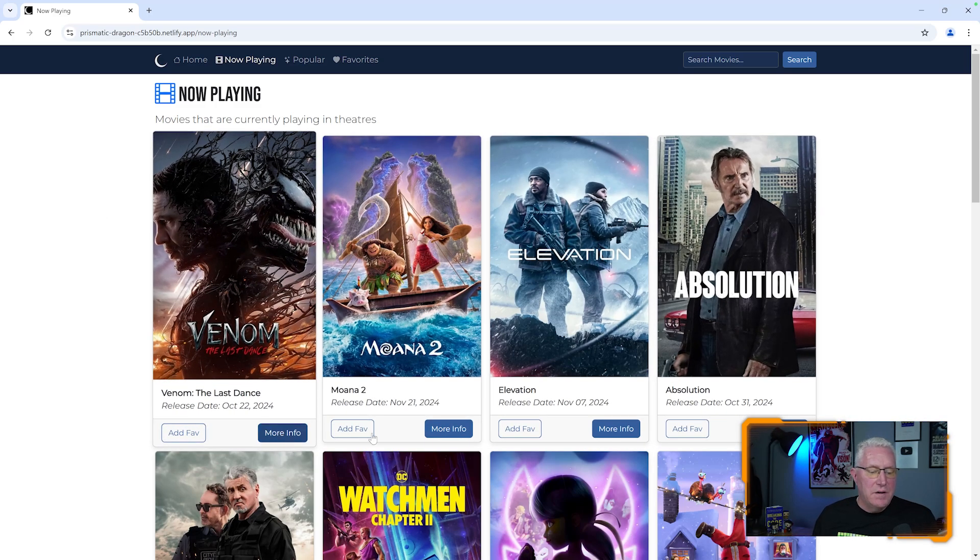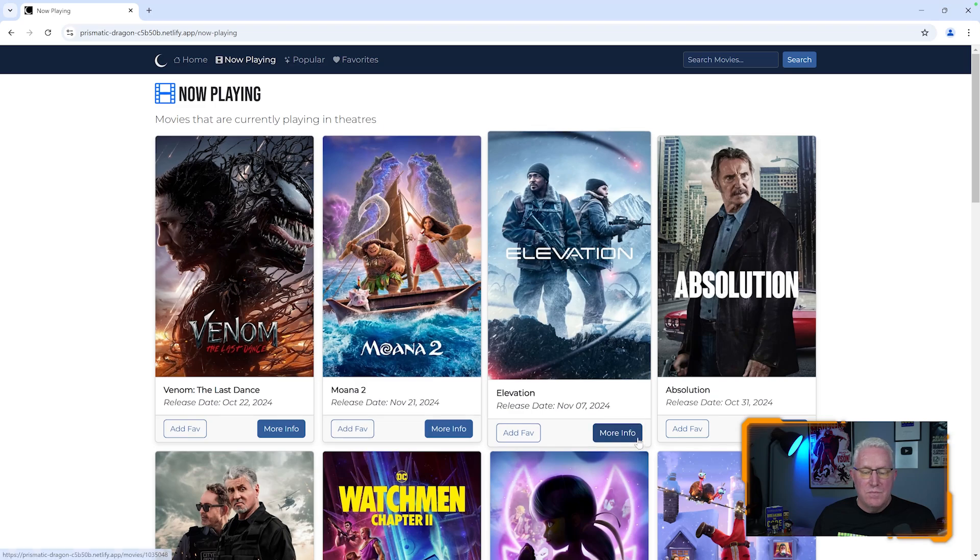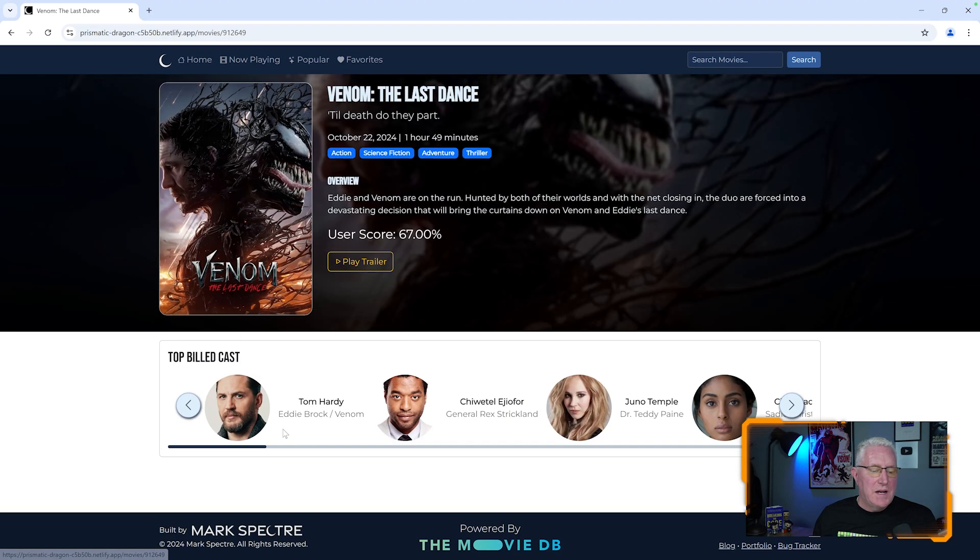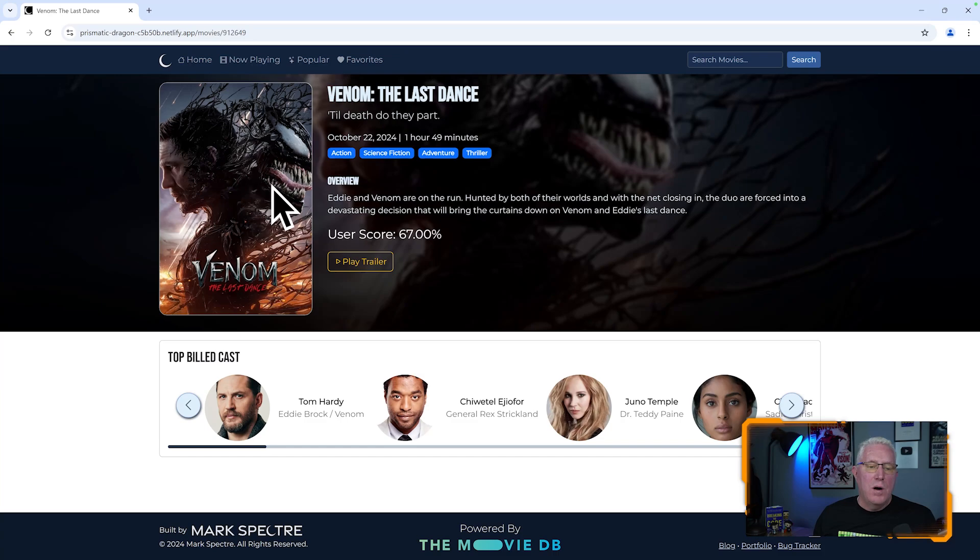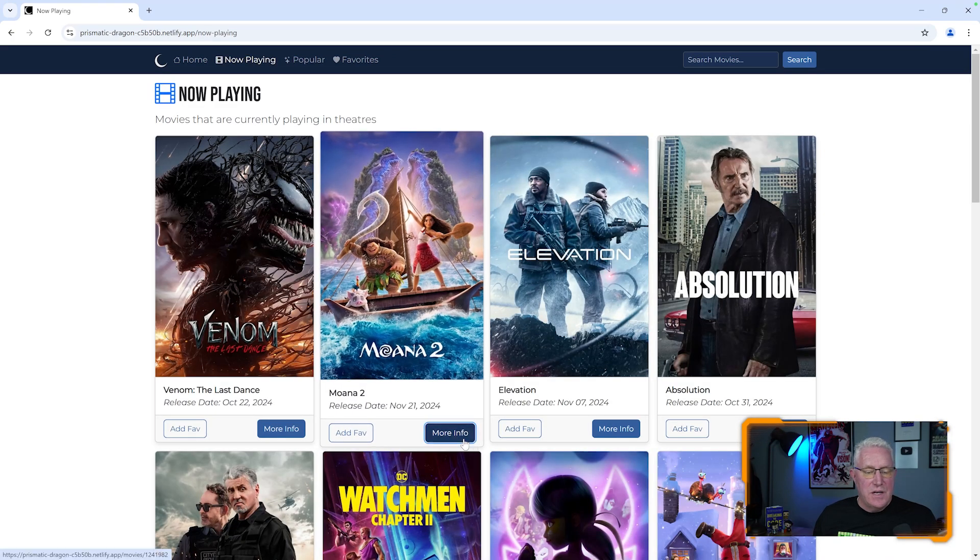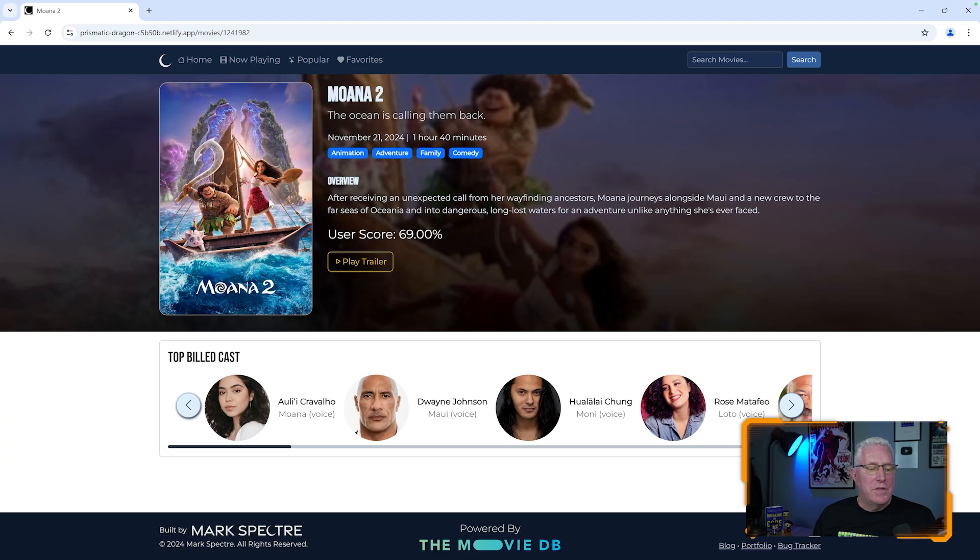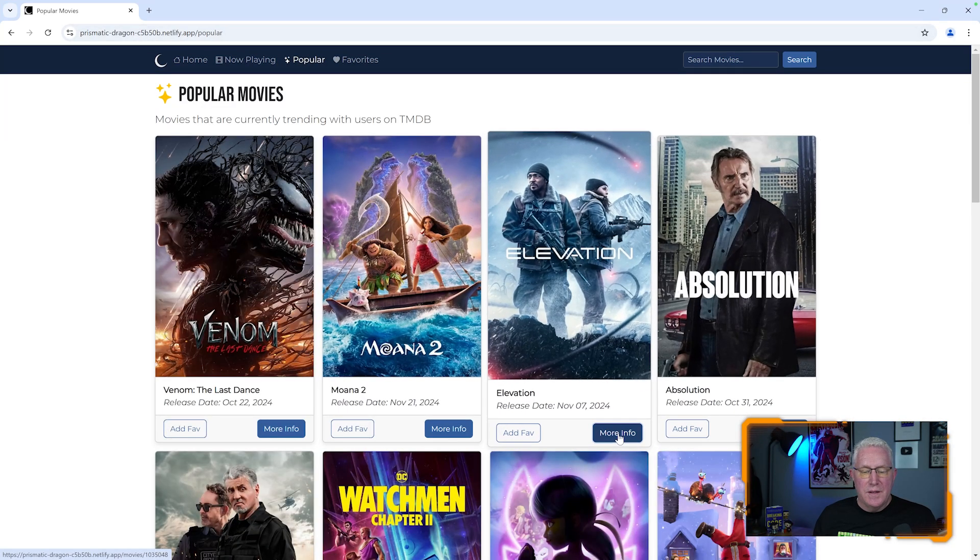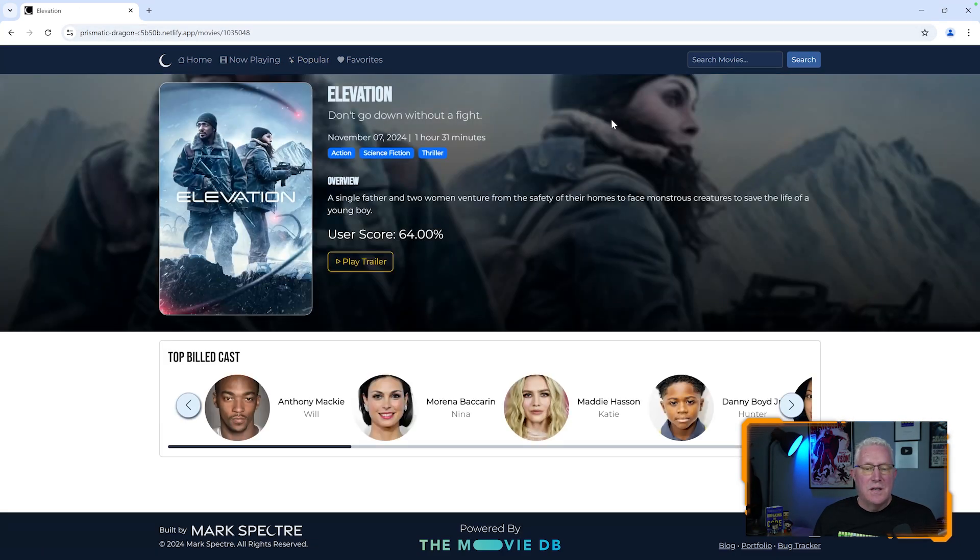And you can see here, they all have this more info button. And when I click the more info button, you can see the background changes based on what movie has been selected. And you can see it changes every time. Now we got this Moana background for this movie. And if I go over here and pick something else, I get a different background again.